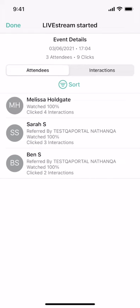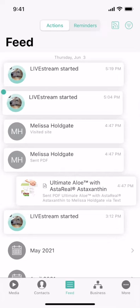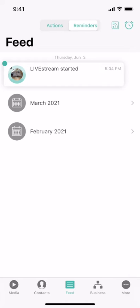If you don't have time right now to follow up with these prospects and customers who joined your event, you can always swipe right to set a reminder for yourself to come back in the future. And you'll now see this report in your reminder section.